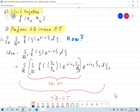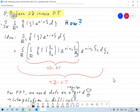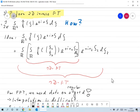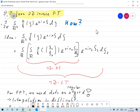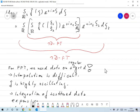There is a problem: for the FFT approach to work, the data must be on a regular equispaced grid. We need f-hat on a rectangular grid, but we have it on a polar grid. If the data is on a polar grid, we can't simply separate the integration in ξ_1 and ξ_2.